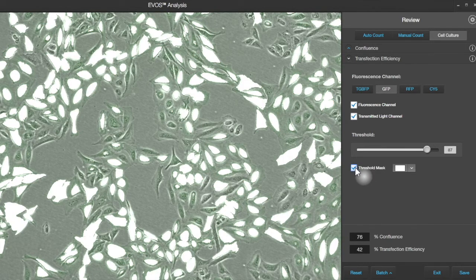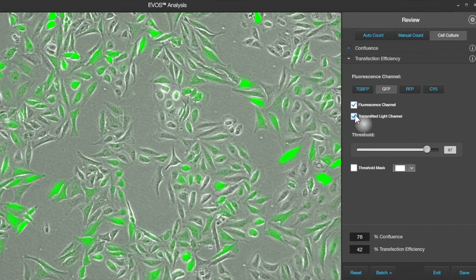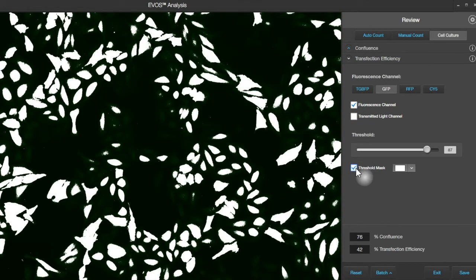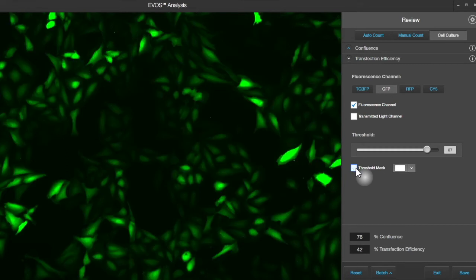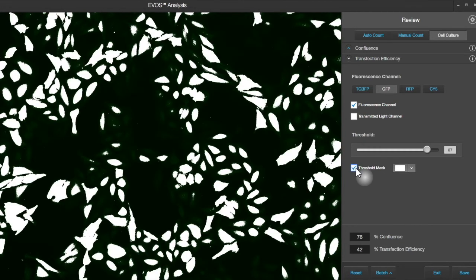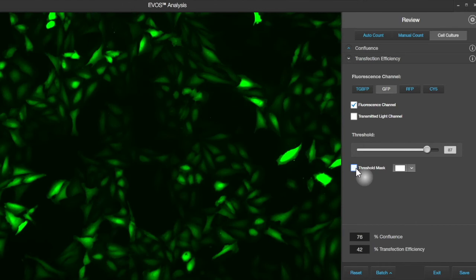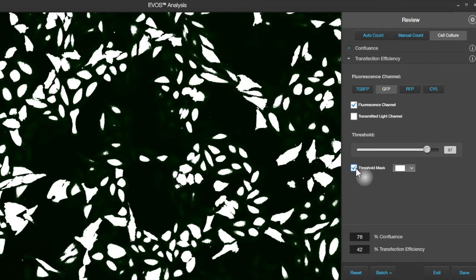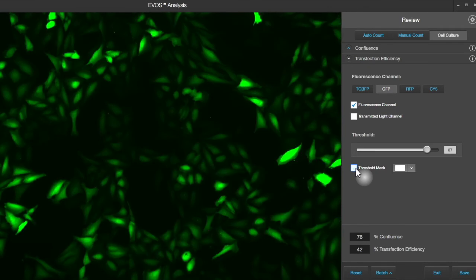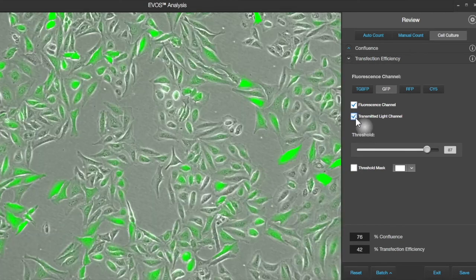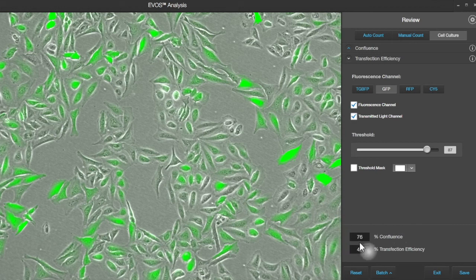We can toggle the mask on and off and see what has been selected. It's also helpful to turn off the transmitted light channel and check — you can see that pretty much most of the bright signal has been picked up by that selection, and the dimmer signal has been left behind. So we'll go ahead and select this and go with these measurements. Right now we've got 76% confluence for this field of view and 42% transfection efficiency.